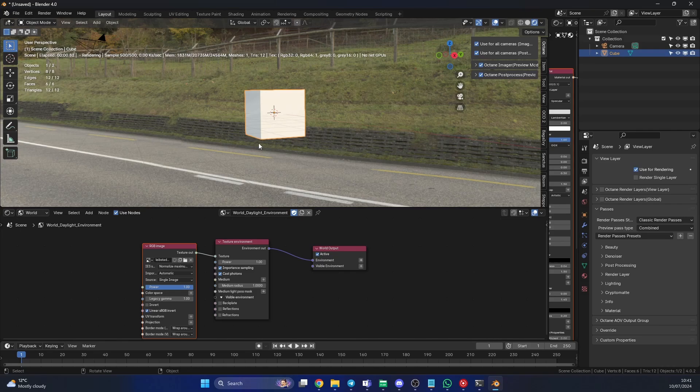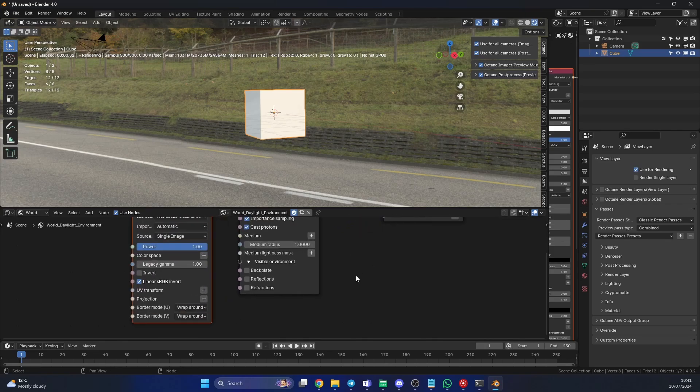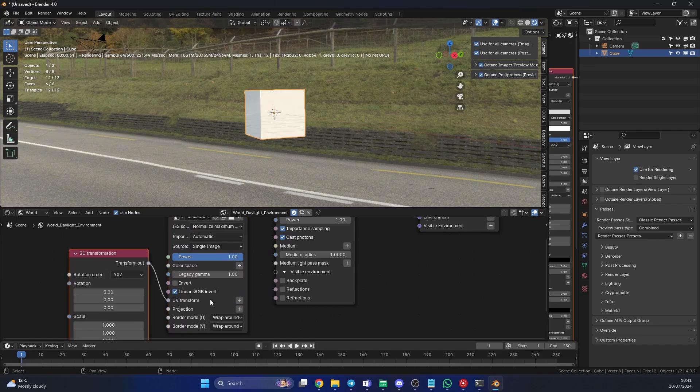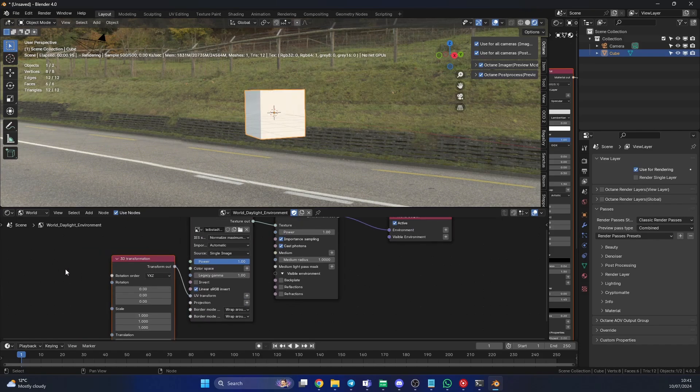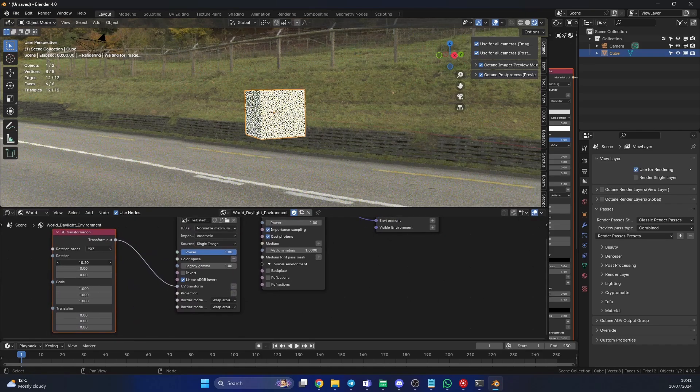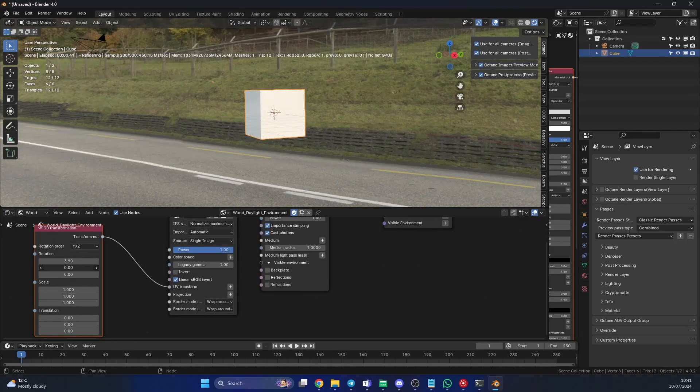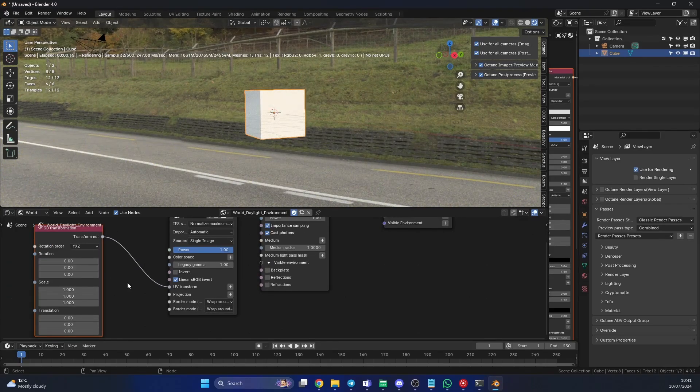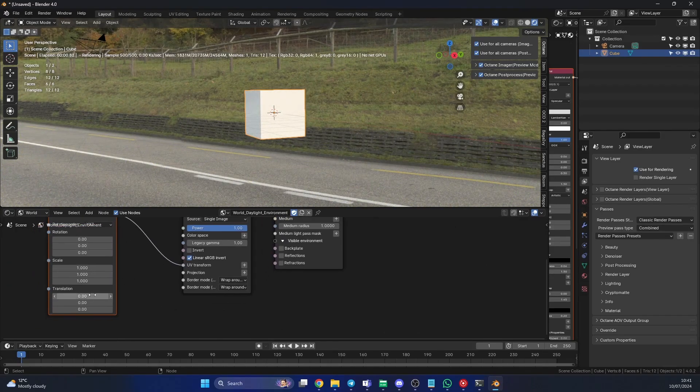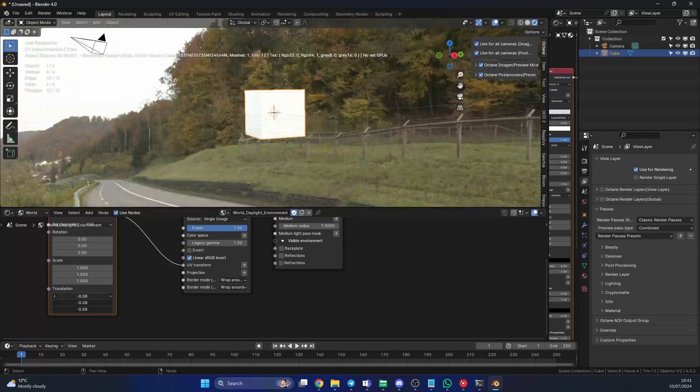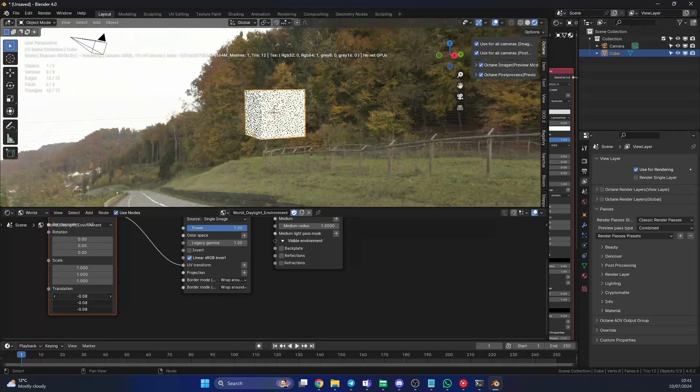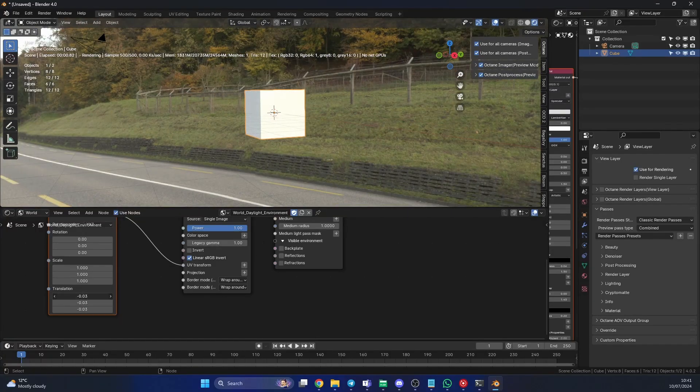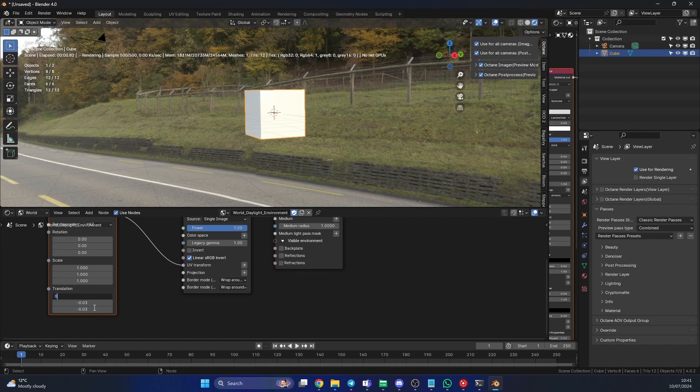You might have noticed from the example earlier on that I actually had a little bit more control when it came to the HDRI image. A lot of people ask, well, how can I rotate it? So you're probably thinking, we've got a UV transform here. What about the plus sign? Cool, it gives us a 3D transform node. Let's wiggle it about. Nothing happens. What is going on here? And you might even go to translation and it actually stretches the image, so it's not good.